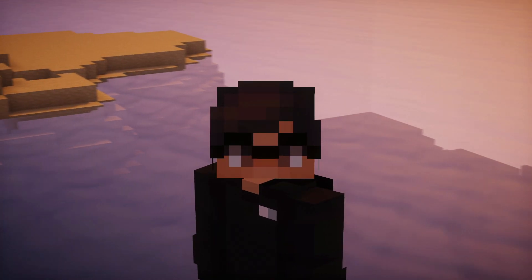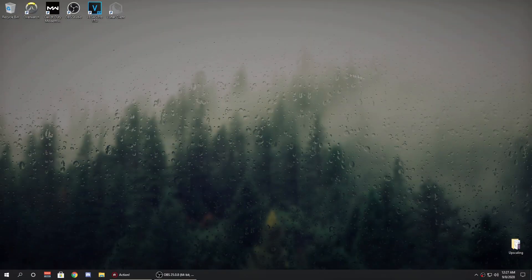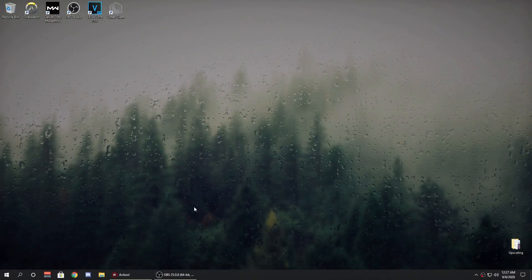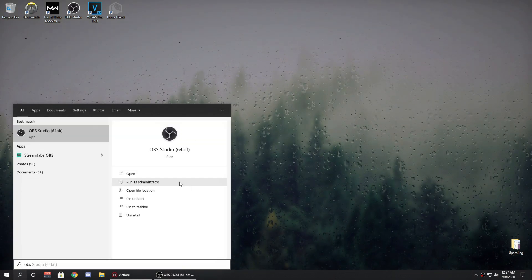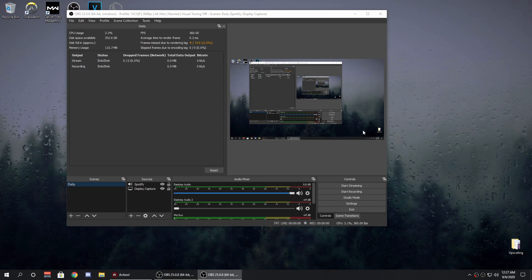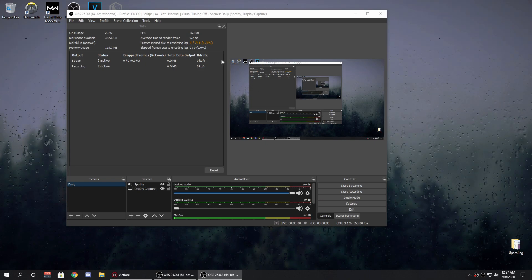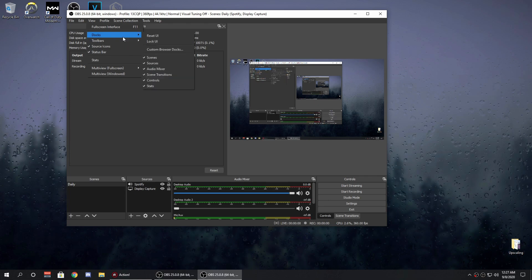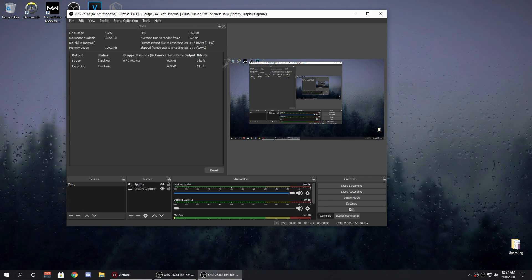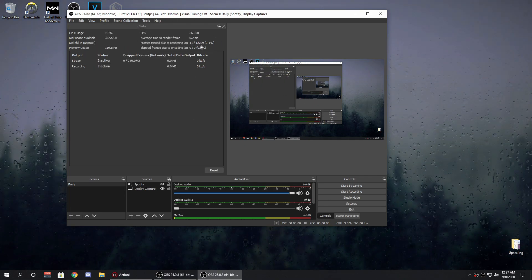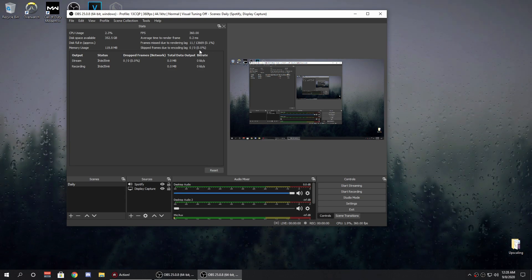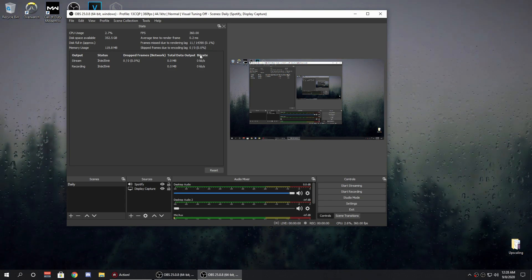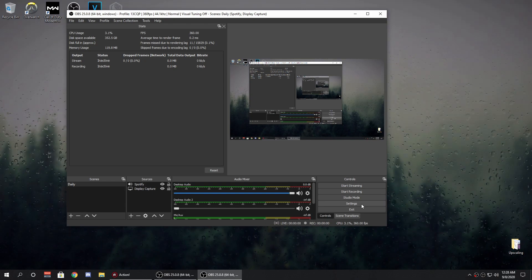Let's get right into today's video. The first thing you want to do is head over to OBS, and every time you open up OBS, make sure you open it as an administrator. It helps a lot with your FPS and with encoding lag. Once OBS loads up, go to View, then Docks, then Stats. You want to make sure these two values are under 0.2 at all times — it helps a lot with the renders.